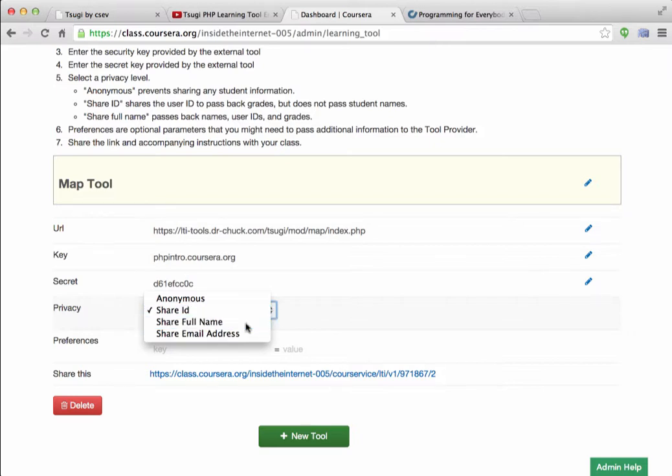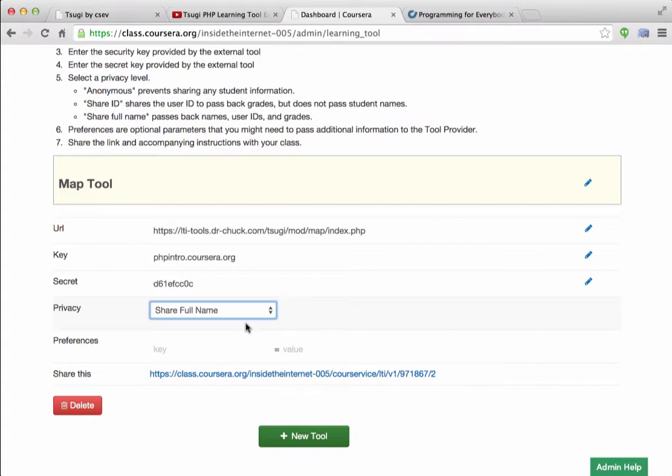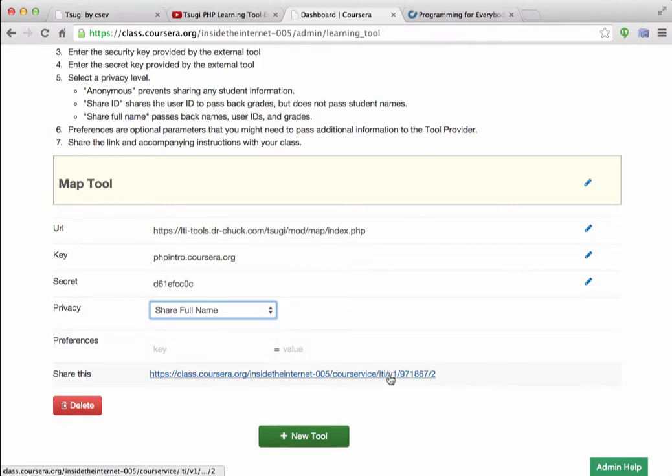And you can decide what you want to do, share the full name, share the email. The students will get an option to change this or override this, meaning they might share less than what you asked to share. And when you're all done, and there's no save button, but when you're all done, you end up with this link right here.